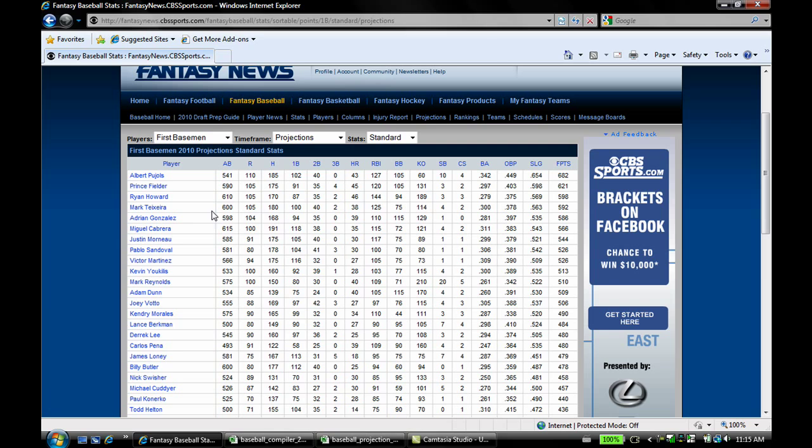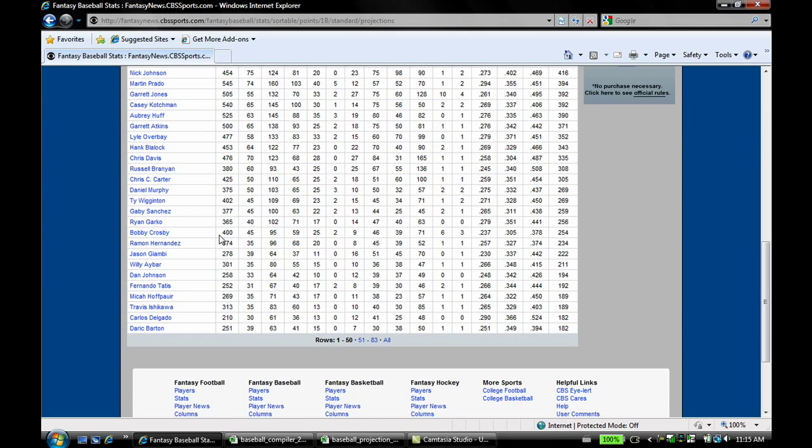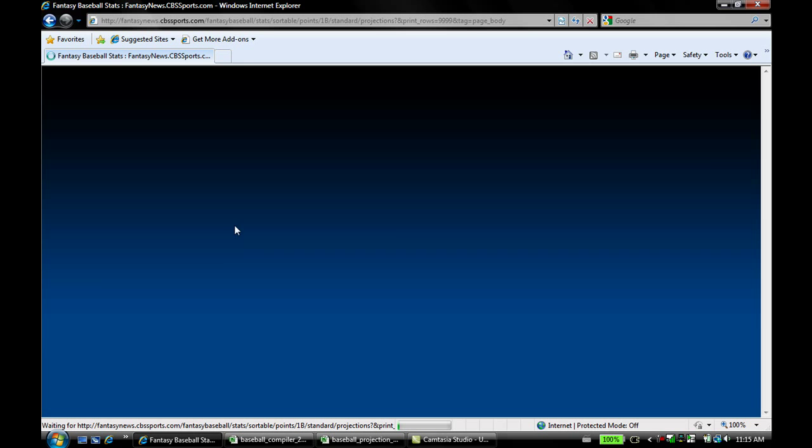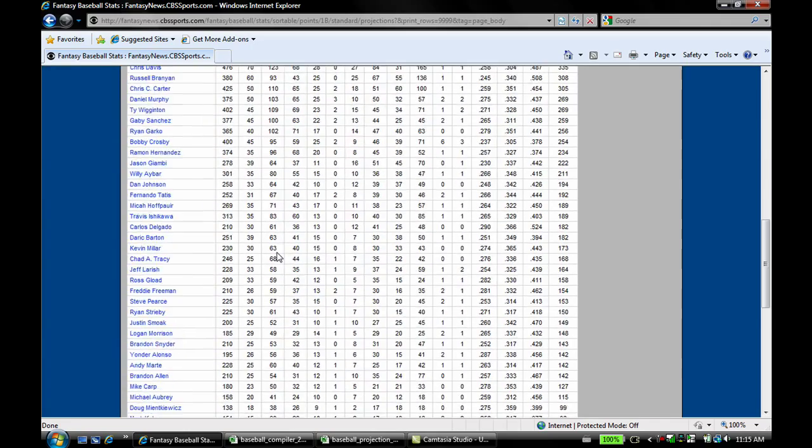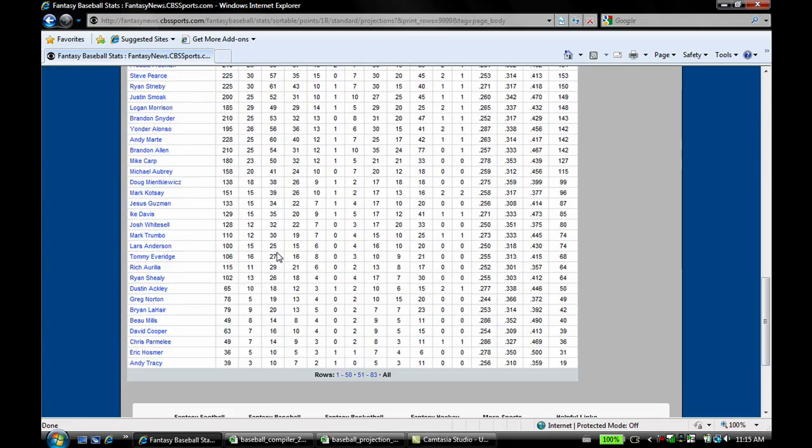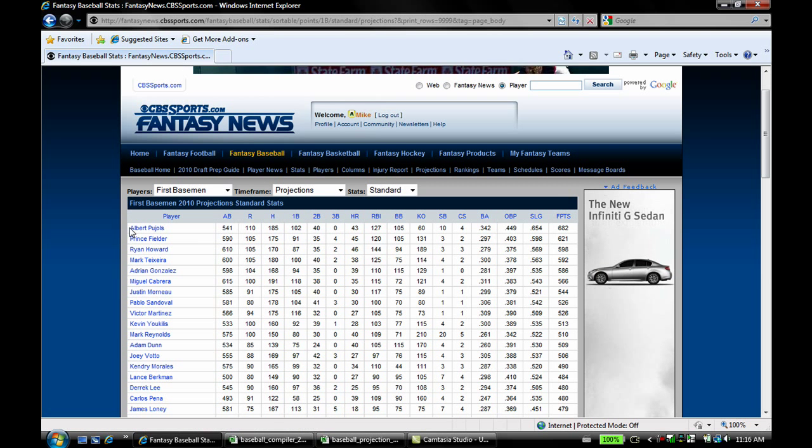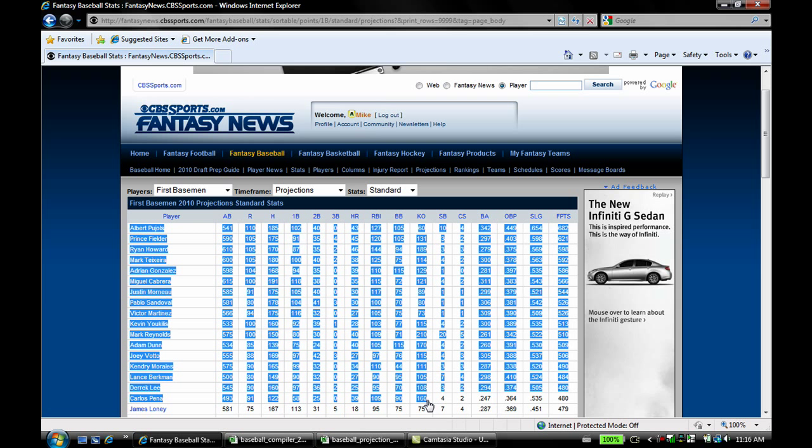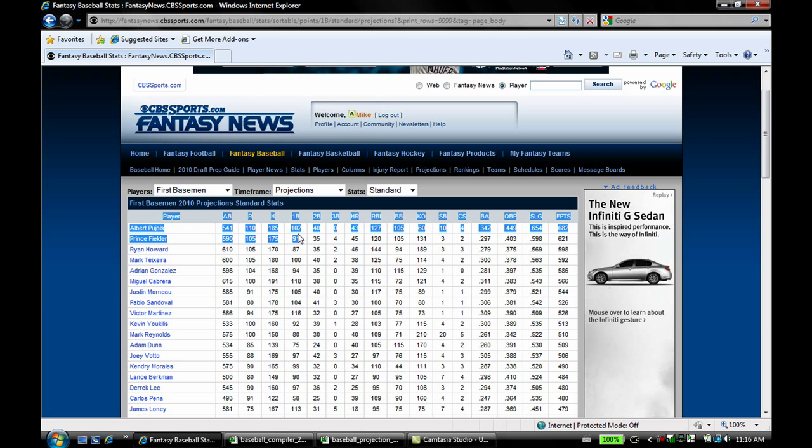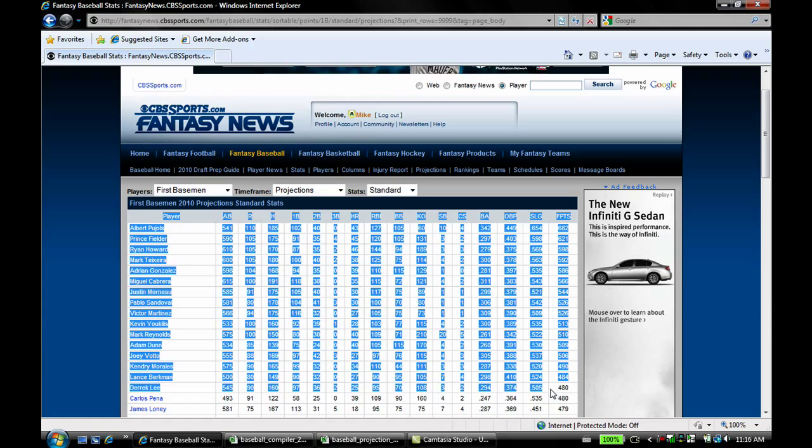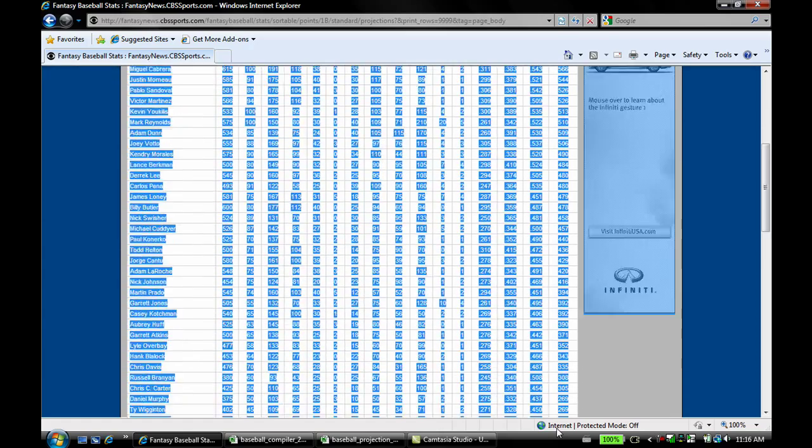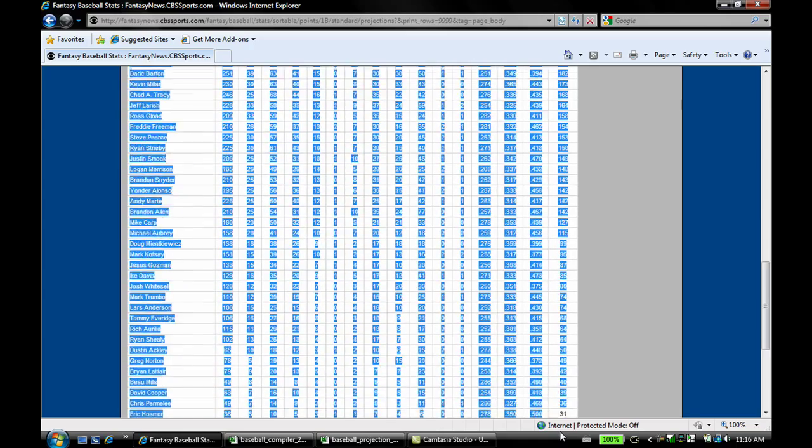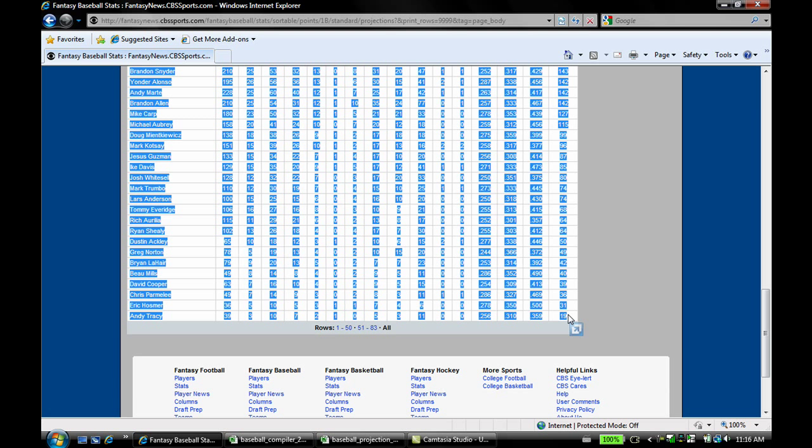Starting with the first baseman. Now if I scroll down here, I noticed earlier they only have 50 players per page, but they actually have two pages, and they have an all link here, so let's click all, so we get all 83 first basemen they projected. All you need to do, so there's all of them, 83 players at first base, all you need to do is carefully highlight the whole thing, and then copy it and paste it into PAL.